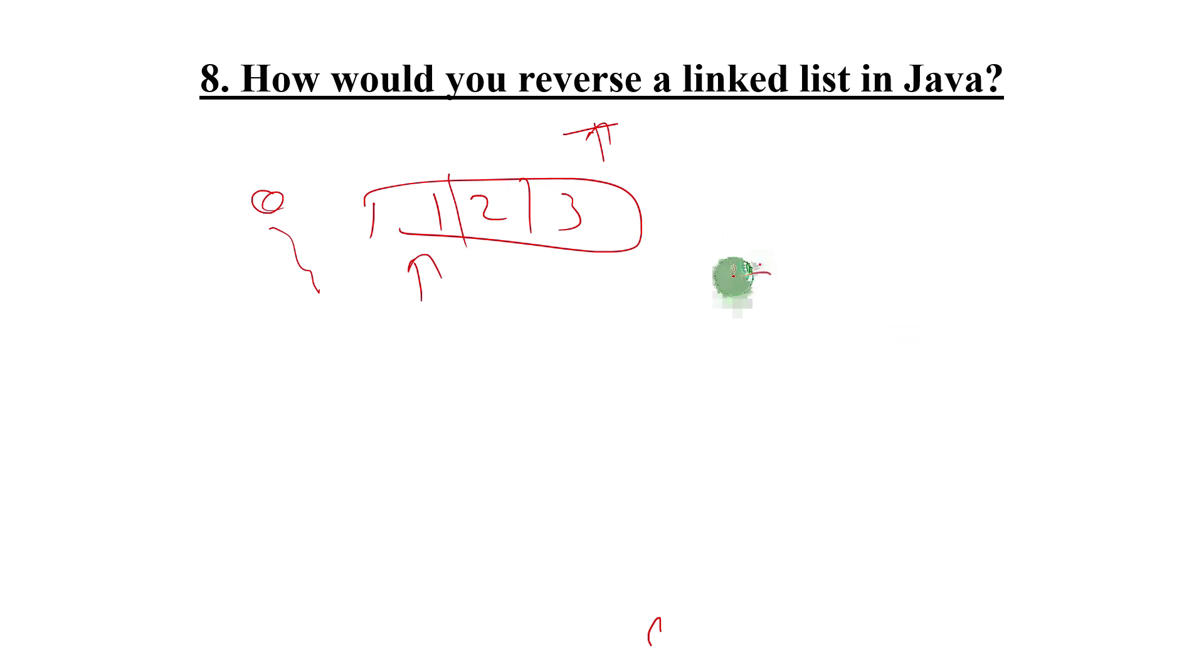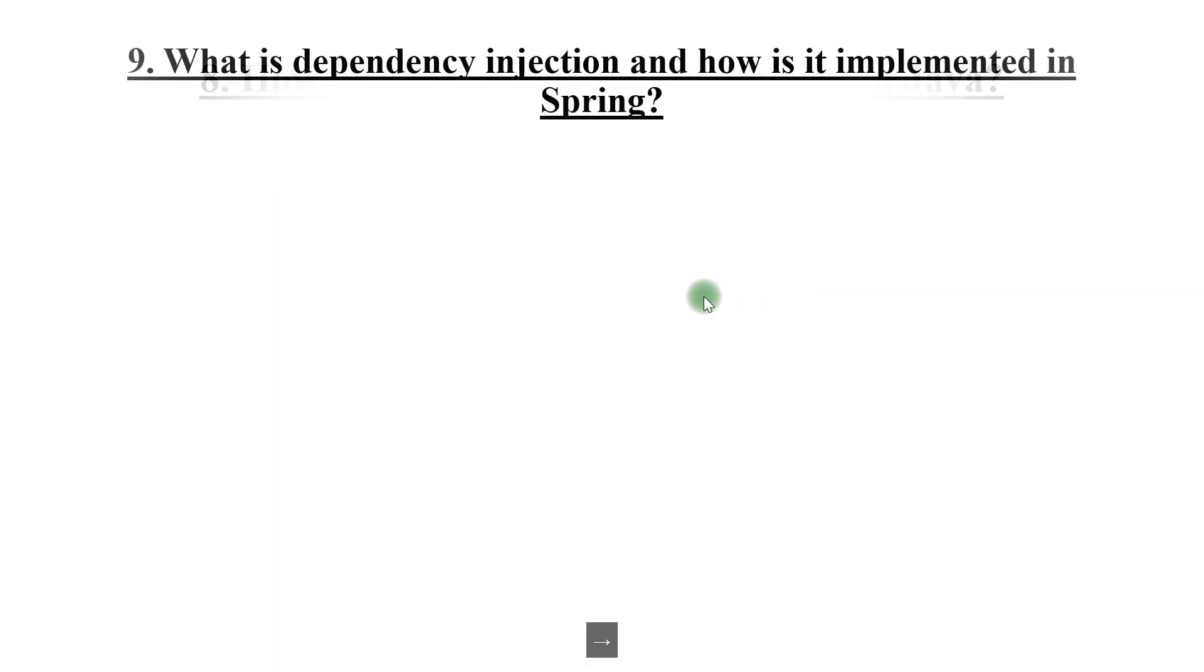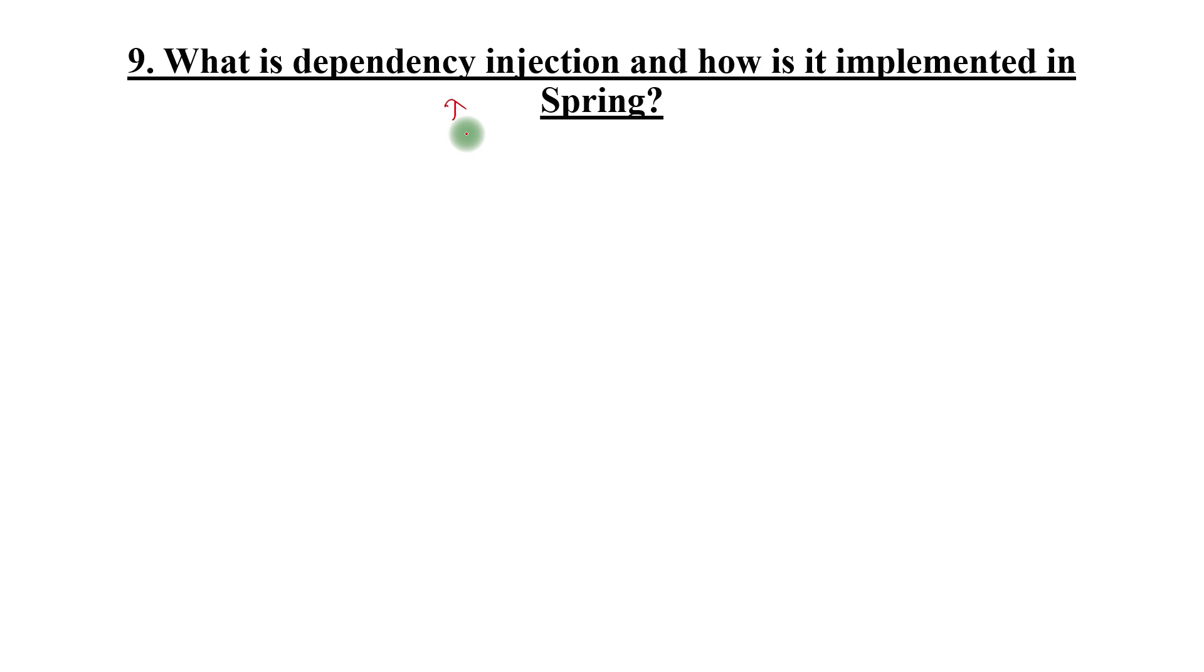Ninth: what is dependency injection and how is it implemented in Spring? Explain what is dependency, how it is benefiting, then move ahead how it is implemented in Spring.